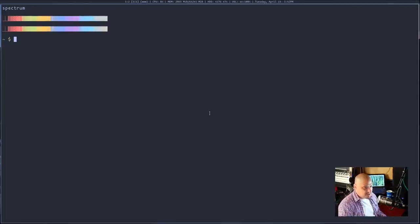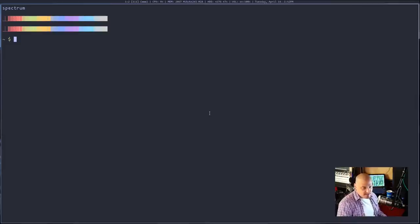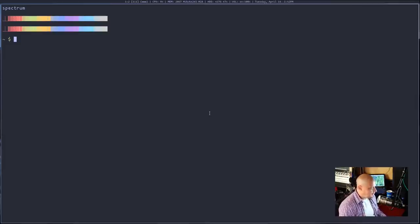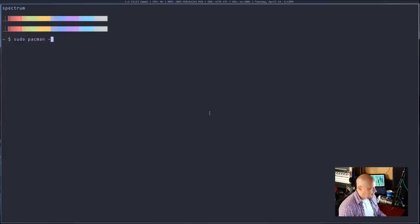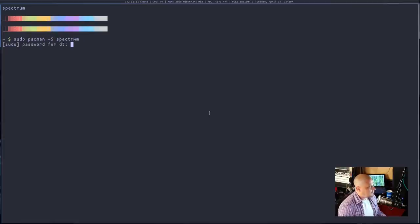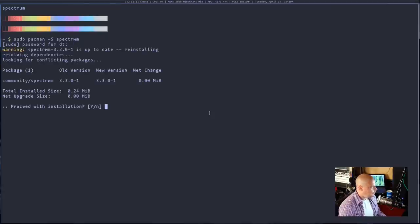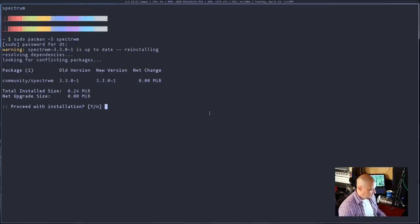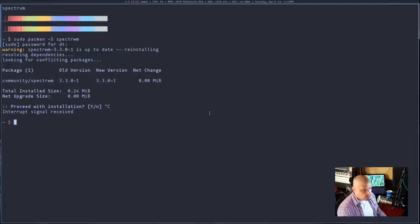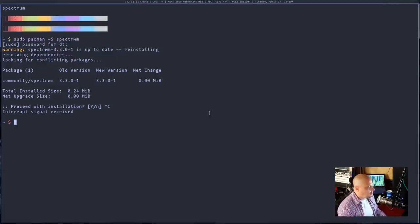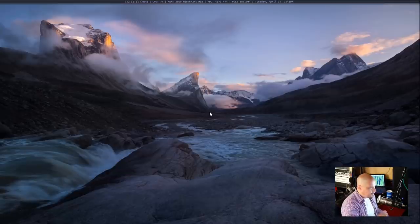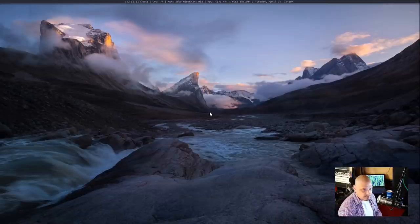SpectrWM, being free and open source software, probably is in your distro's repositories. It's definitely in the Arch repositories: sudo pacman -S spectrwm. I'm not going to reinstall it, so I'll cancel that. But once you have SpectrWM installed, the next thing you want to do is log into SpectrWM for the first time.